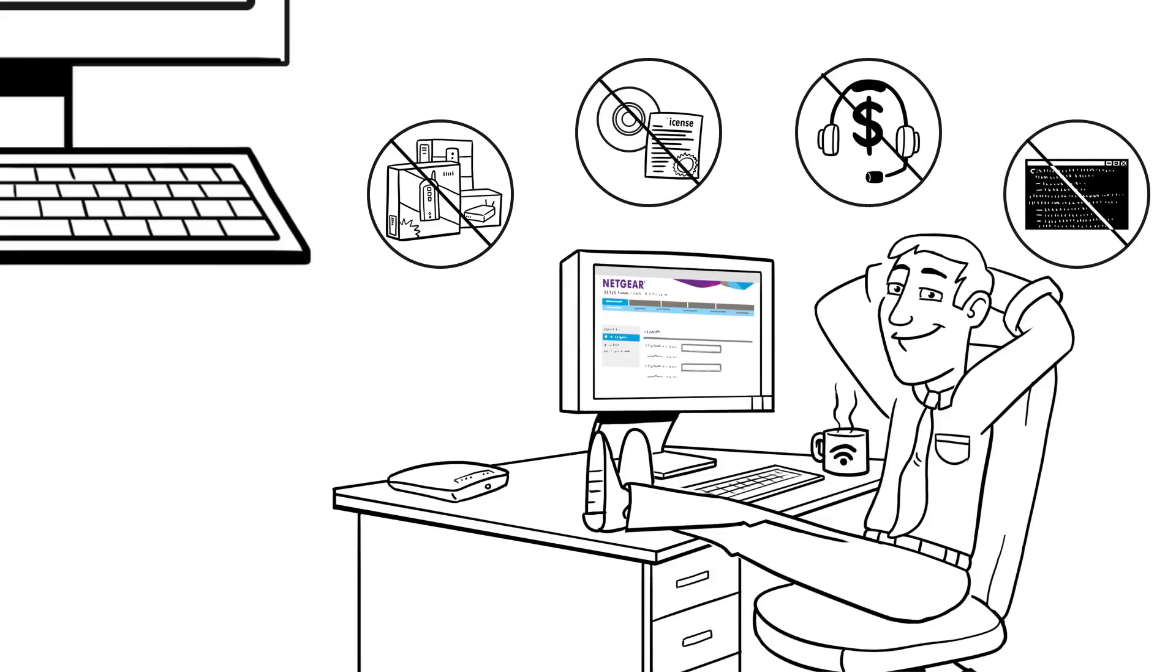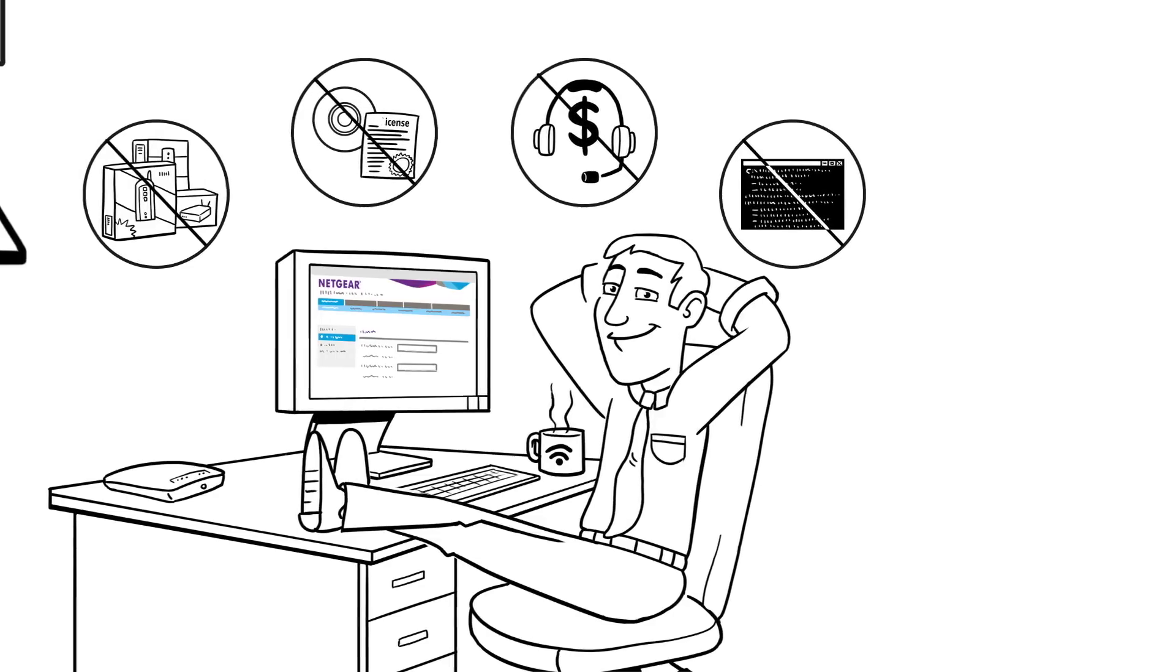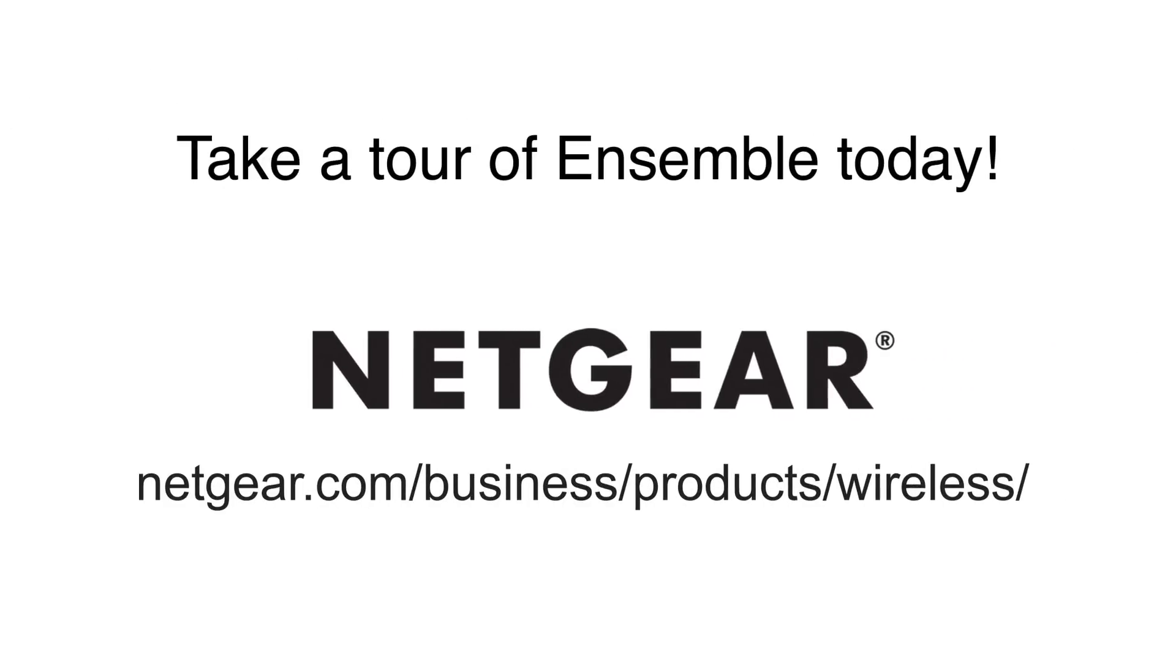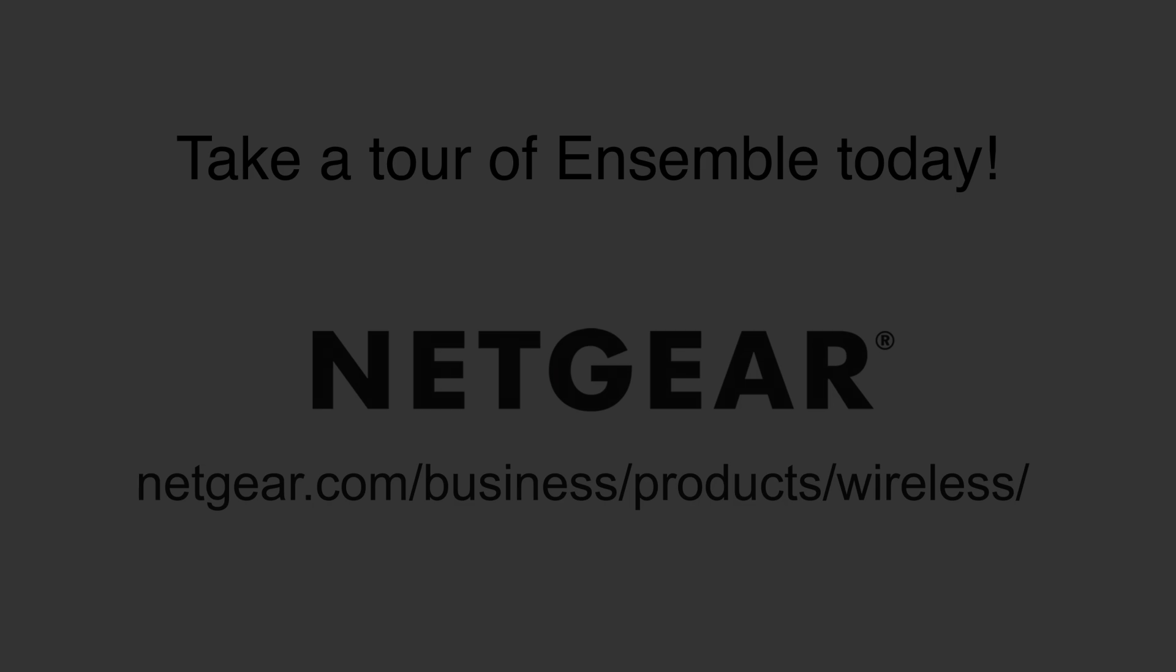It's easy, it's simple, and it's fast. Streamline your wireless deployment. Take a tour to find out more about Ensemble from Netgear today.